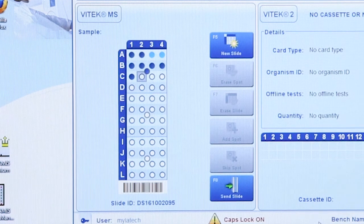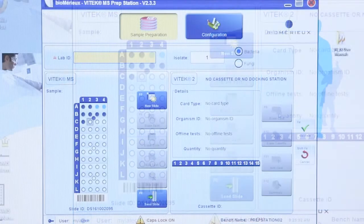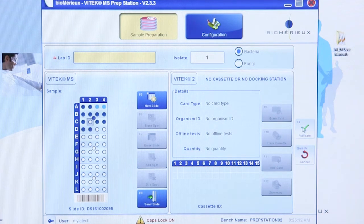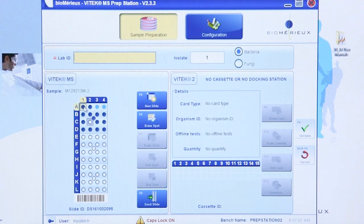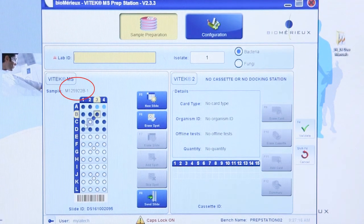The software is programmed to fill the slide in order, left to right and top to bottom. Continue adding specimen information for all isolates to be tested on the slide. Once all spots have been prepared and information entered, it is good practice to verify the data entered. Clicking each spot will display the lab ID and isolate number associated with the spot.